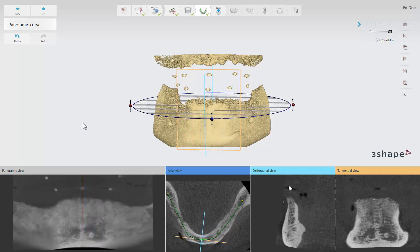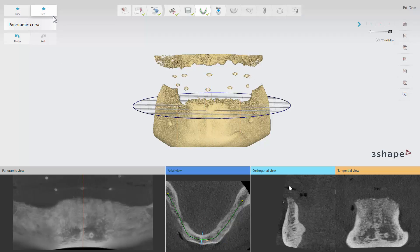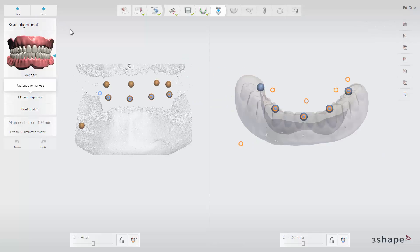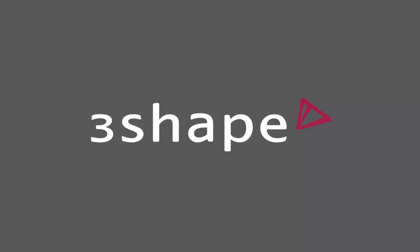Once the panoramic view has been created, click Next to proceed to the scan alignment step. See our next video on how to align scans, define gingiva and mandibular nerve to learn more. Thank you for watching.